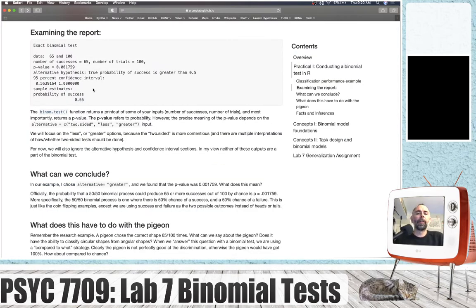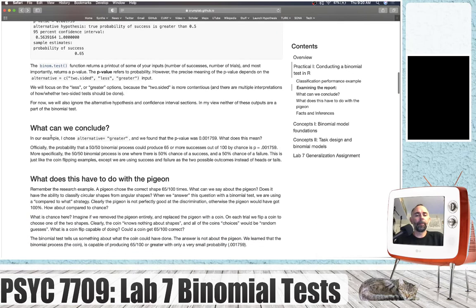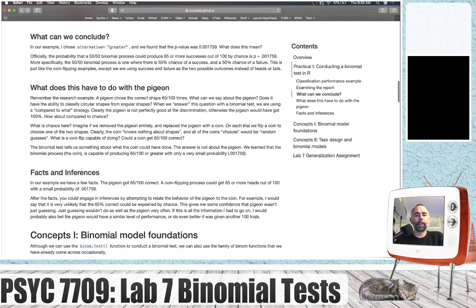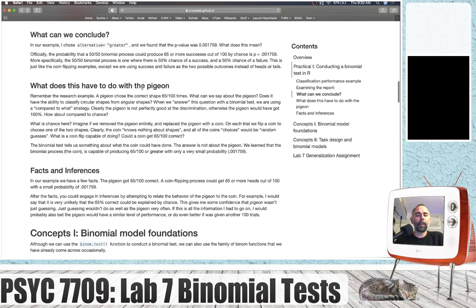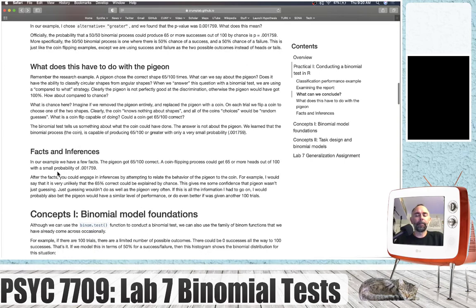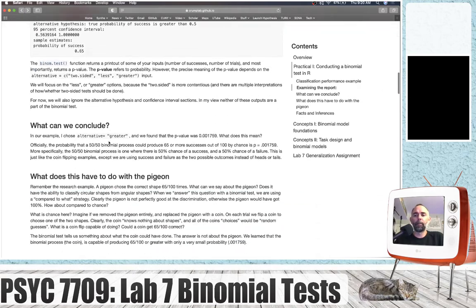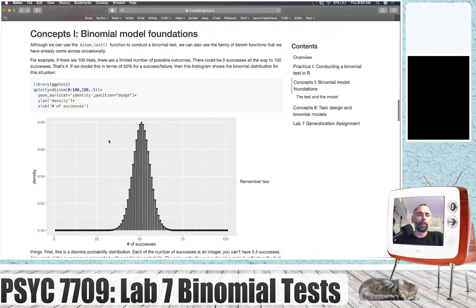Next up in the lab is examining this report, determining what we can conclude from this binomial test, considering what this has to do with the pigeon, and talking about facts and inferences. I'll leave that to you to read, and we'll move on to the first concept section — the foundations of the binomial model.